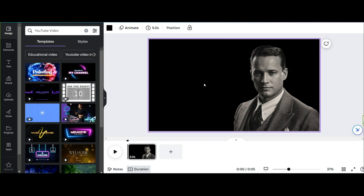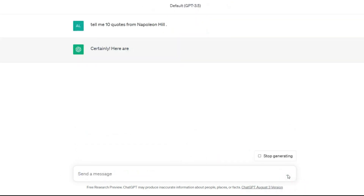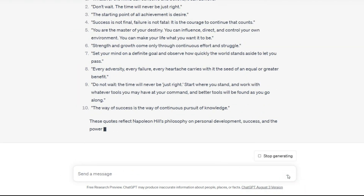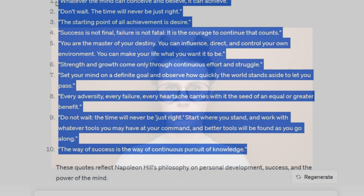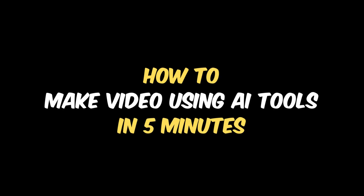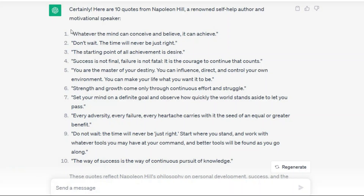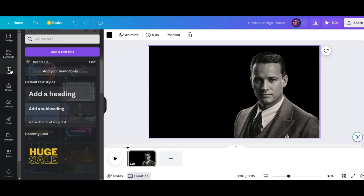Now that the page is set up, I need some quotes. Let's ask ChatGPT again: 'Tell me 10 quotes from Napoleon Hill.' And there it is — the result. Ten quotes is enough for this tutorial video, but you can ask for more based on your video length. I just want to show you how you can make a video using AI tools in 5 minutes easily.